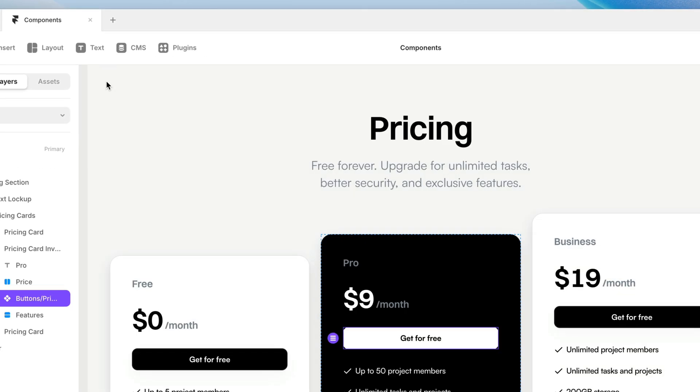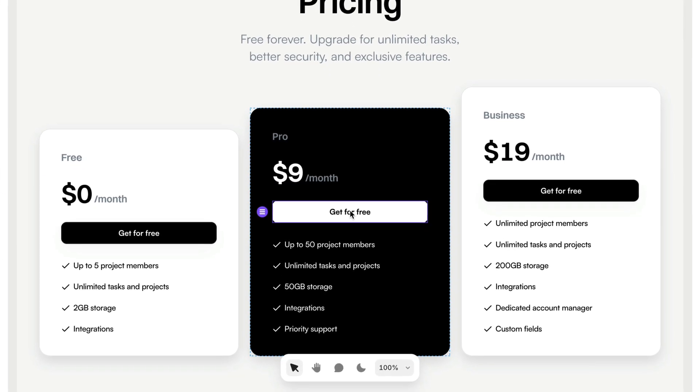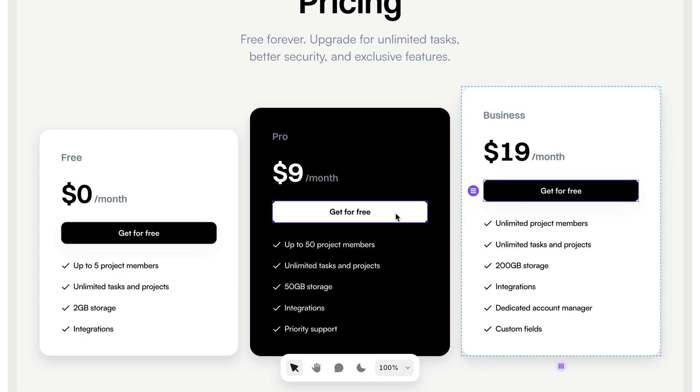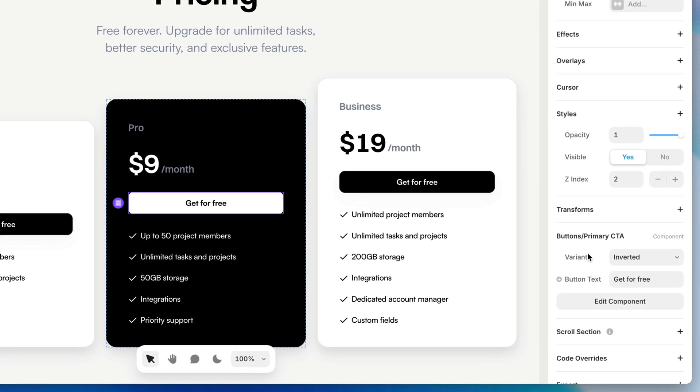But the more important thing is we can go back to these instances and get for free doesn't really apply to these two because these two are paid. So if I select either one of these two instances, now on the properties panel, we have a new property for that variable that we just created. And there's the name of it. I named it button text.